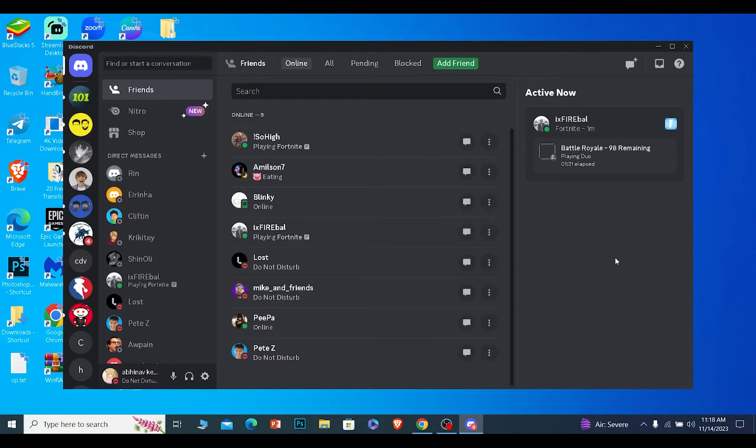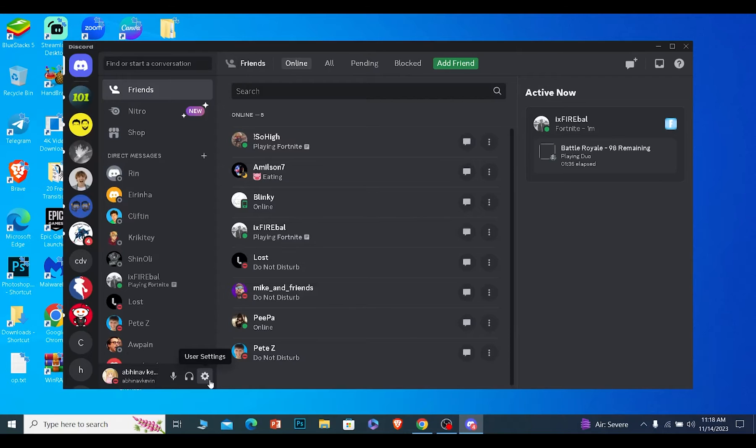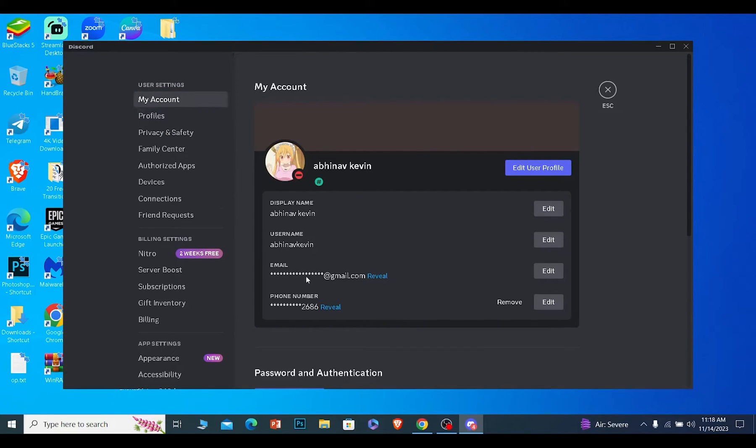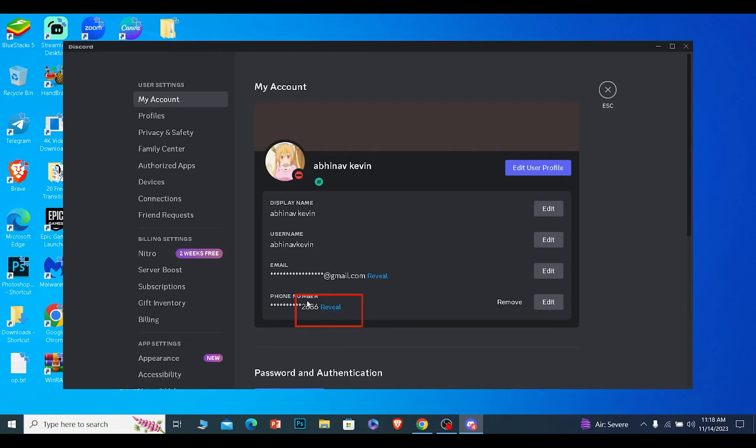To check which email and phone number is linked with your Discord, click on the user settings button. Make sure you're on My Account where you can see your email and phone number. If you click on reveal, your email will be revealed. If you click reveal on phone number, your phone number will be revealed. I don't want to reveal my email and phone number, so I won't do that.